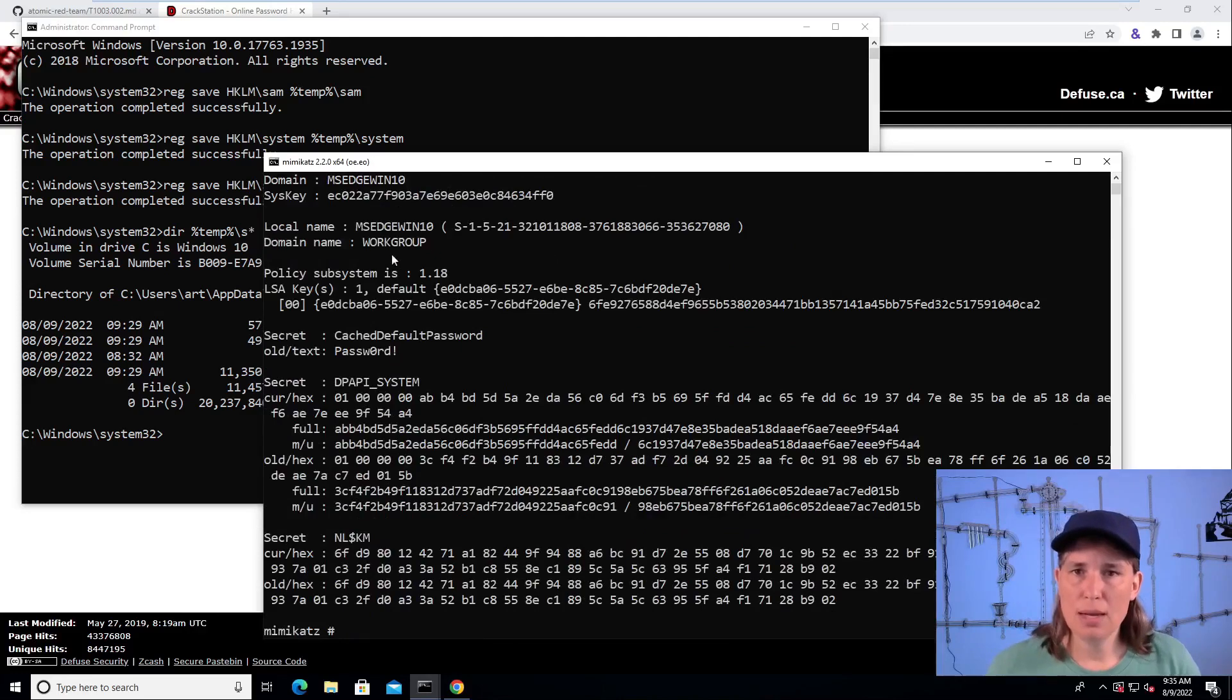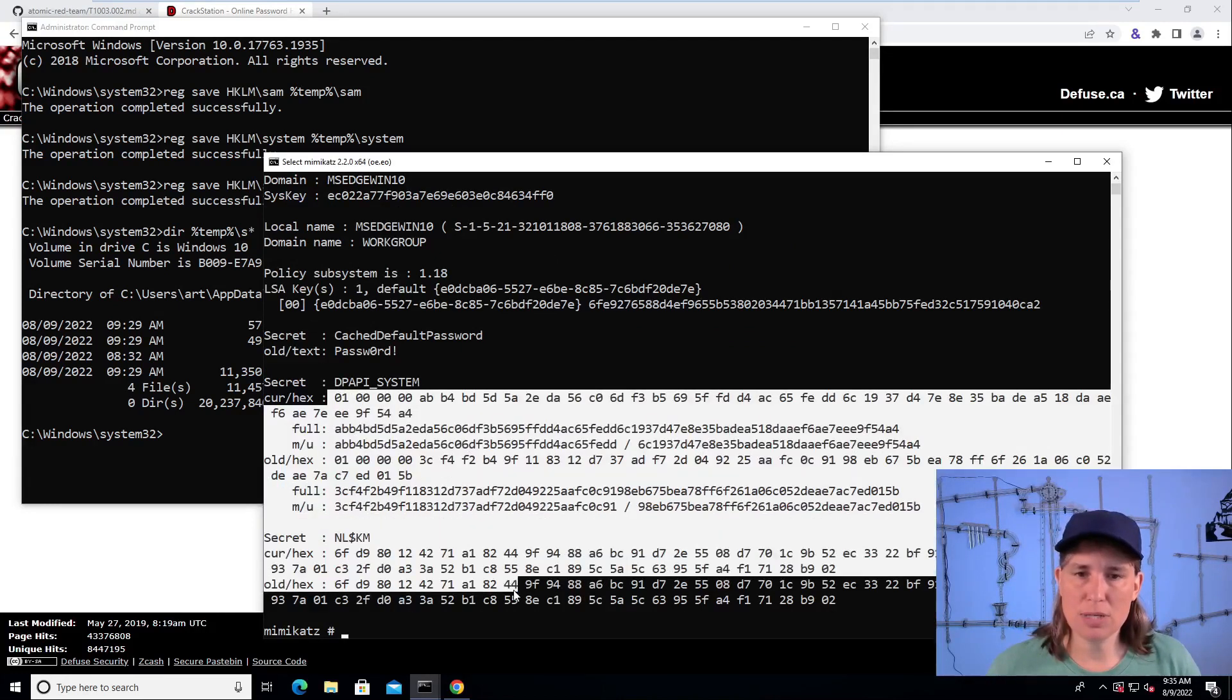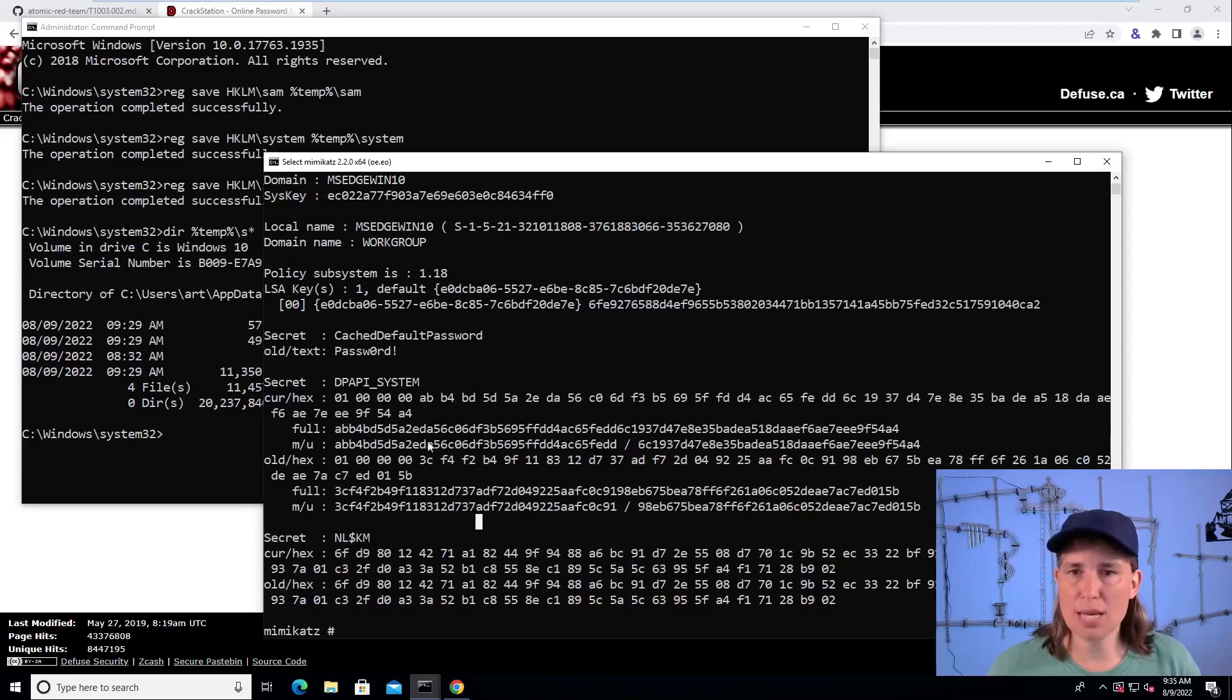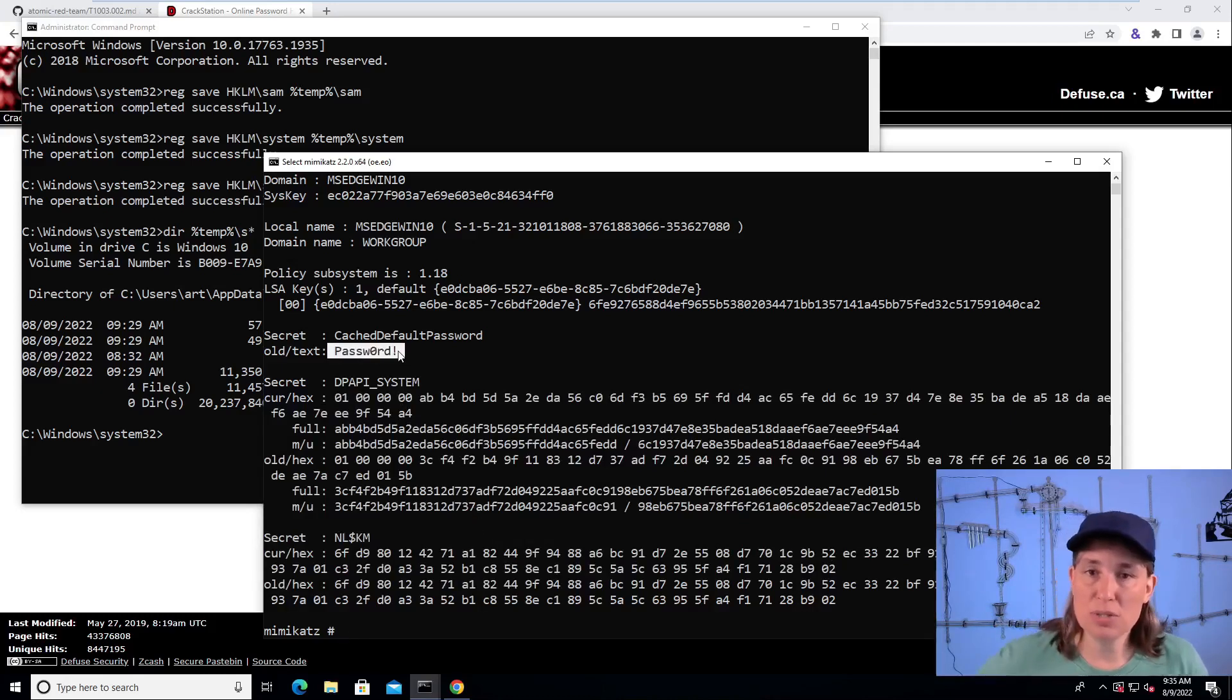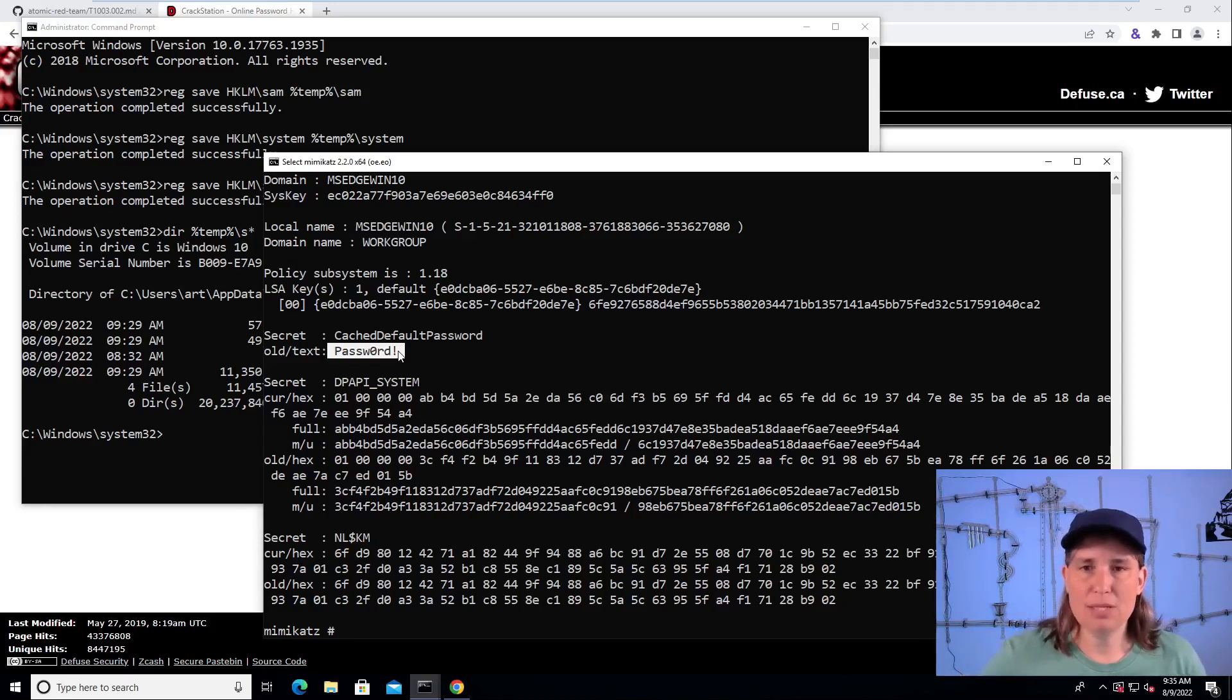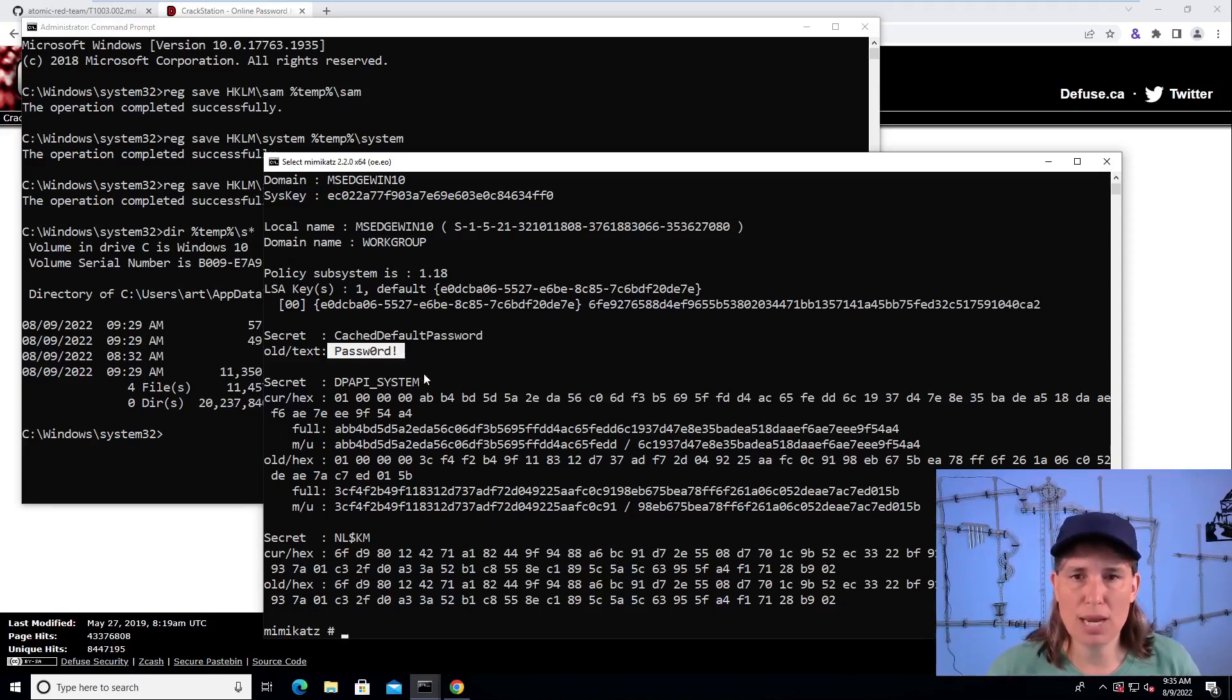And here we go. There aren't a lot of secrets here because we're not in a domain. We don't have cache passwords, but we do see one secret here, which is the original default password of the system. So this can be very helpful for attacker as well.